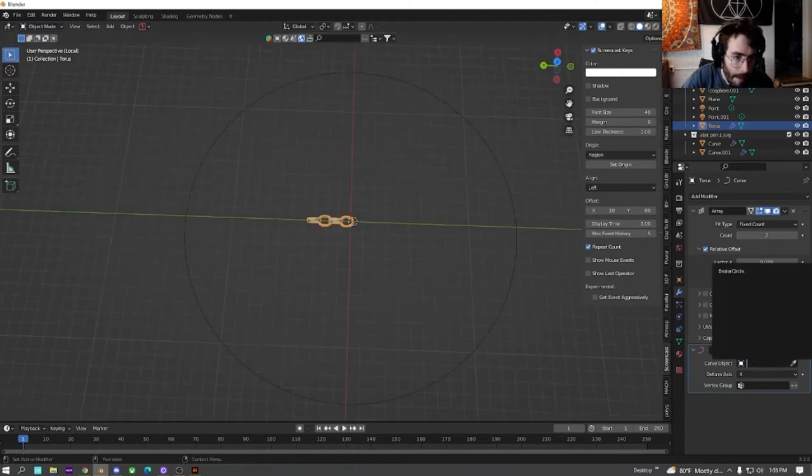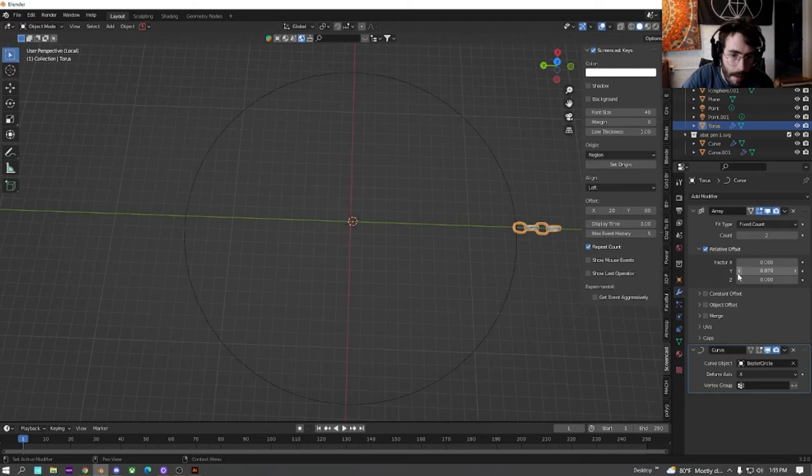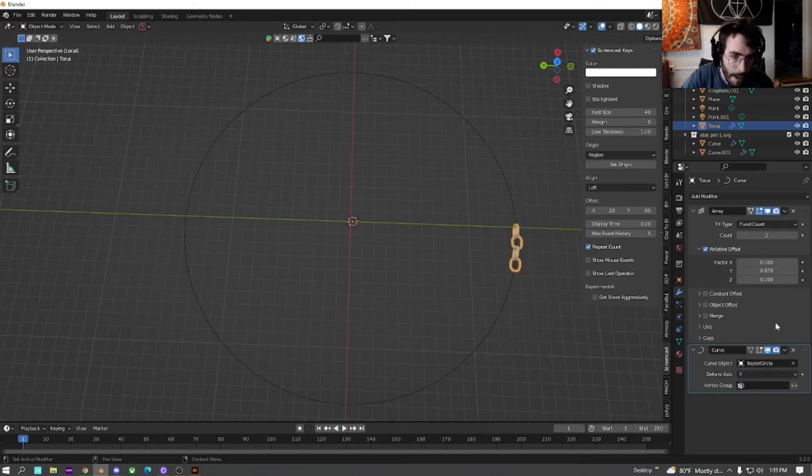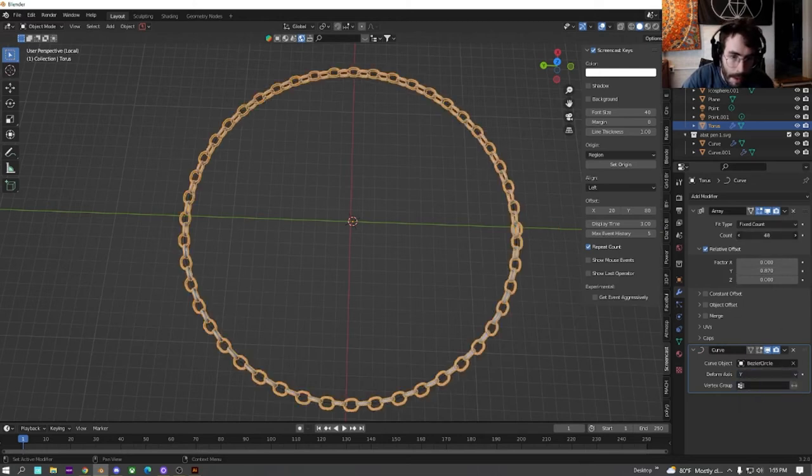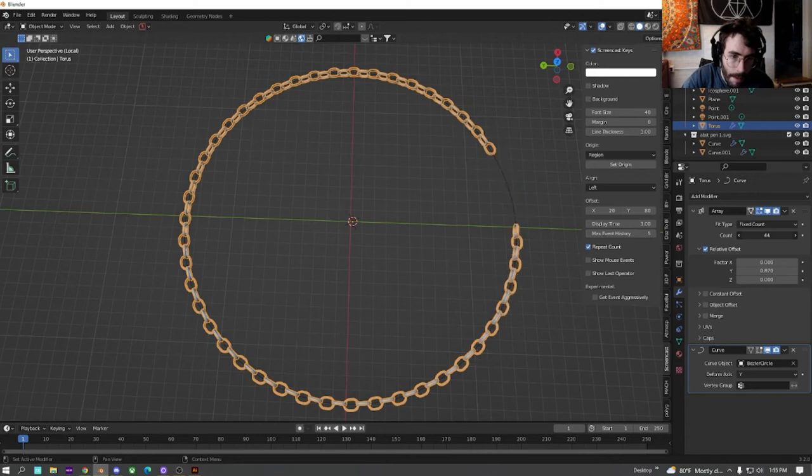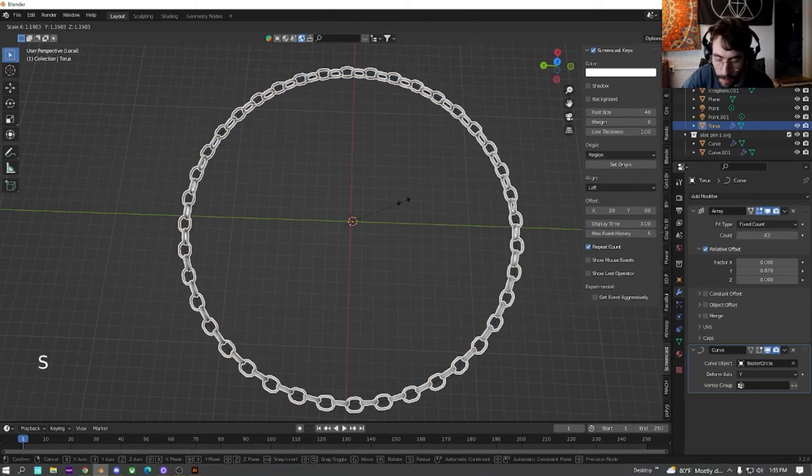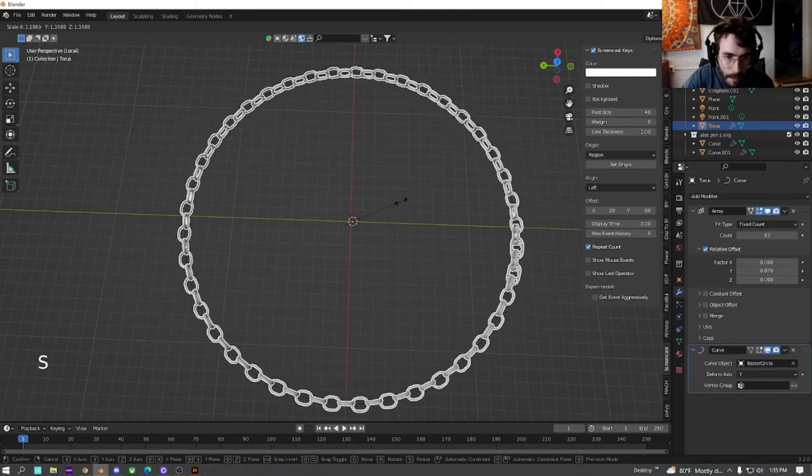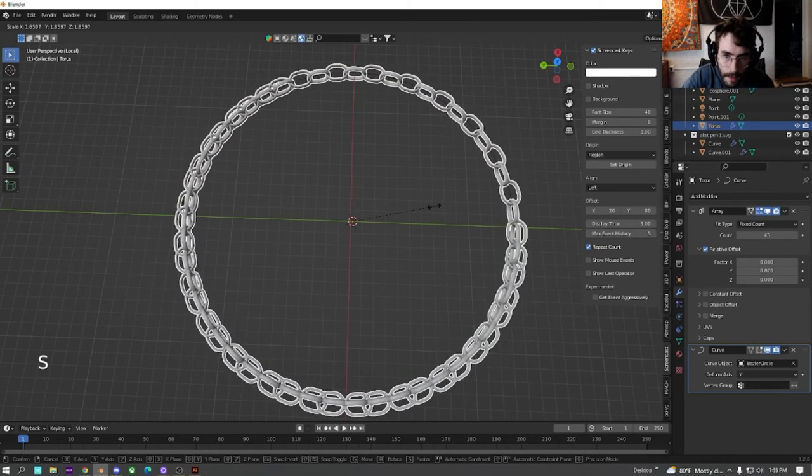Now that we got that lined up, choose Bezier circle down here, change it to y. And we're just going to turn this up until we get it looking how we want. I'm going to size this up just so the chain's a little bigger.